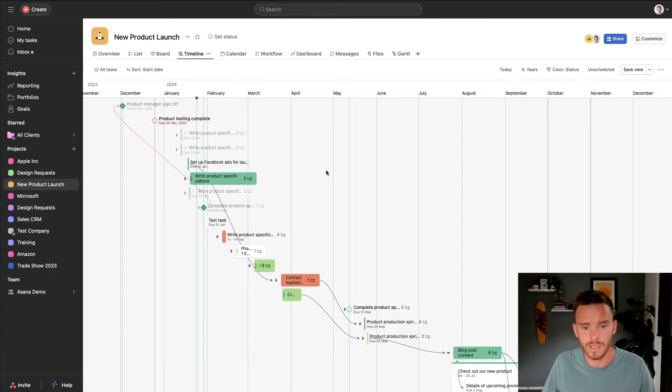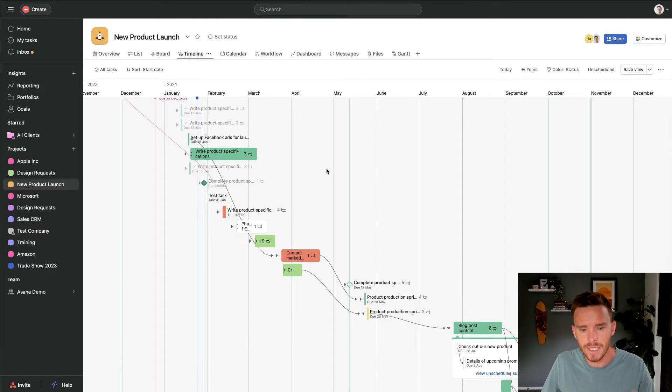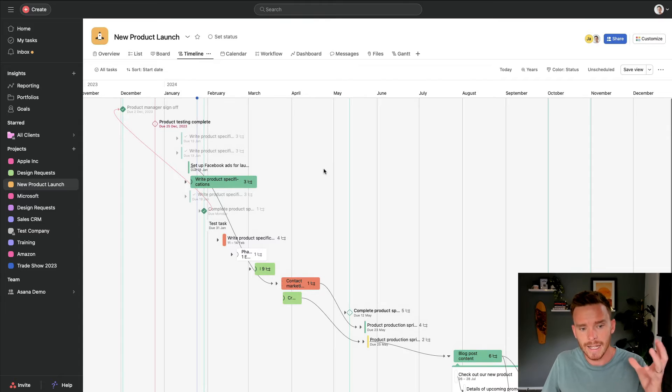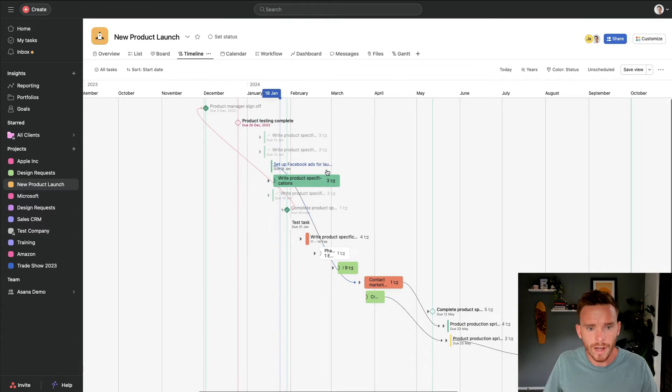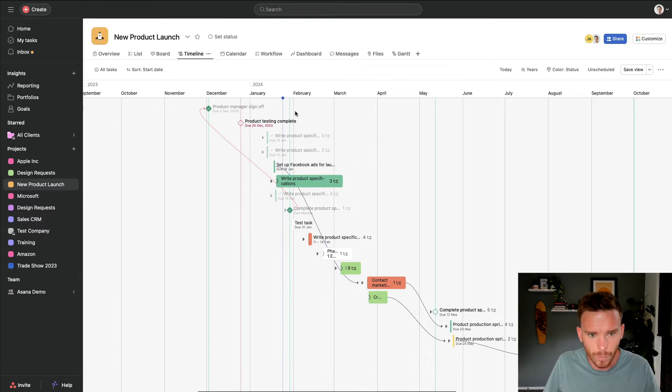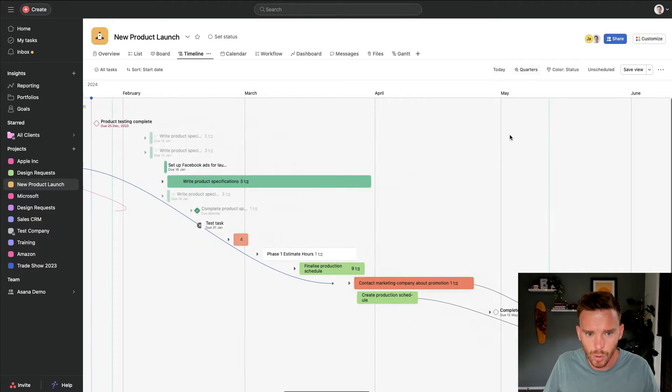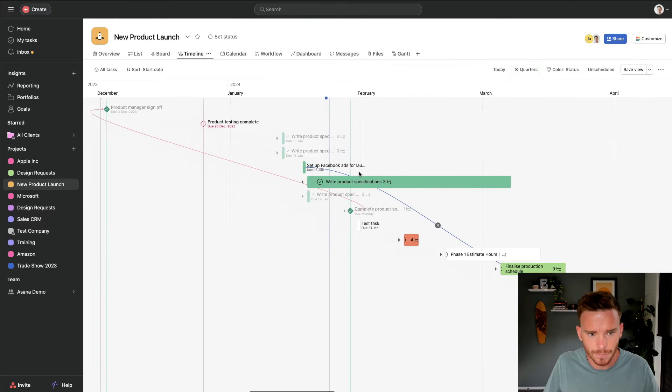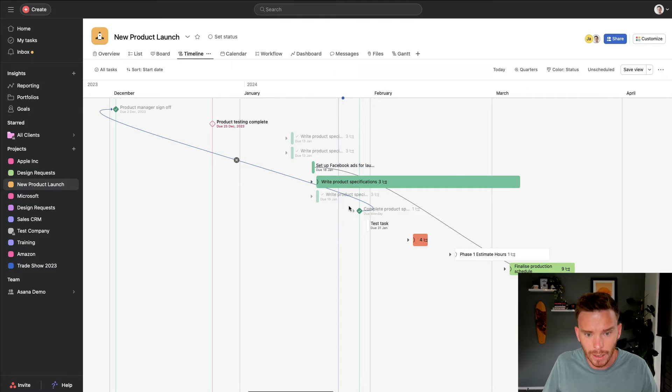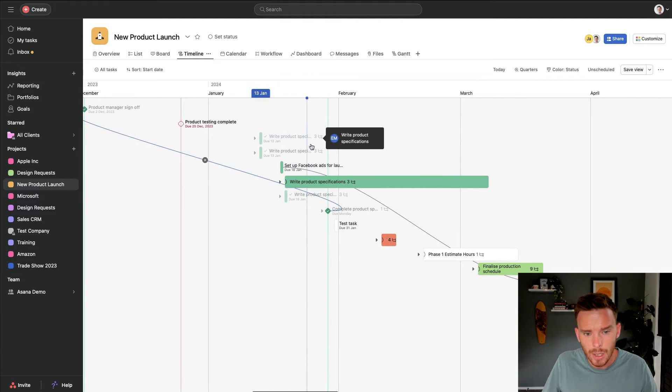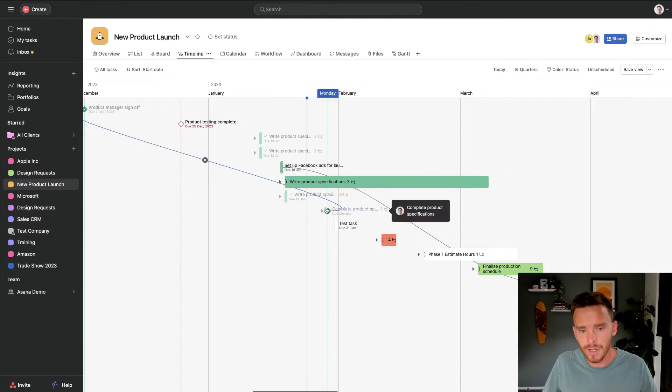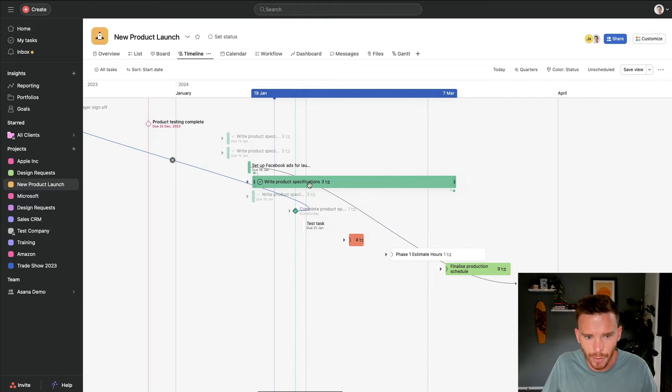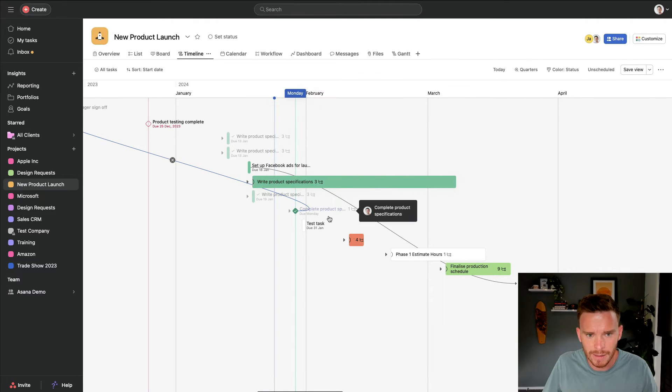The benefit of using the timeline is it's very visual and it allows you to easily see where are we now, which is this blue line here. I'm going to zoom in a little bit to quarters here. So I can see where are we now, this blue line, and I can see what do we have in progress at the moment? What is our immediate focus?